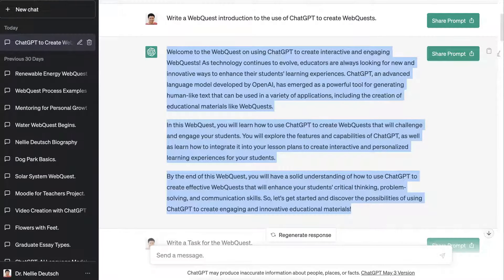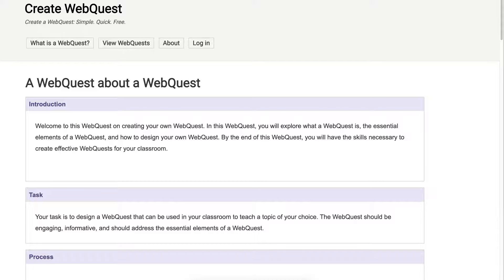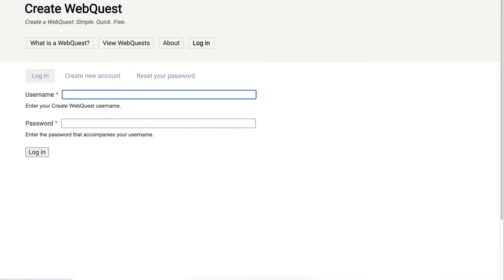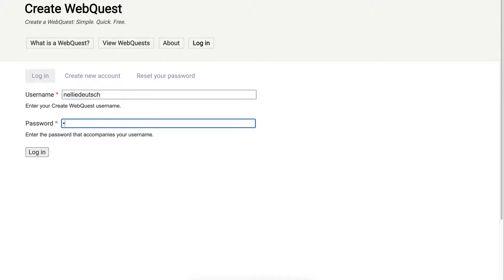Now let me go into 'What is a Web Quest.' You need to log in to create your web quest, so I'm going to log in. If you don't have an account you'll need to create one. So that's my username and password.